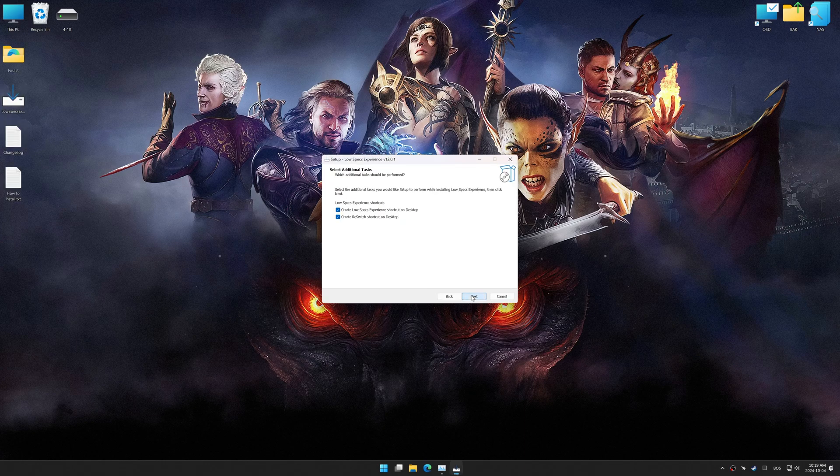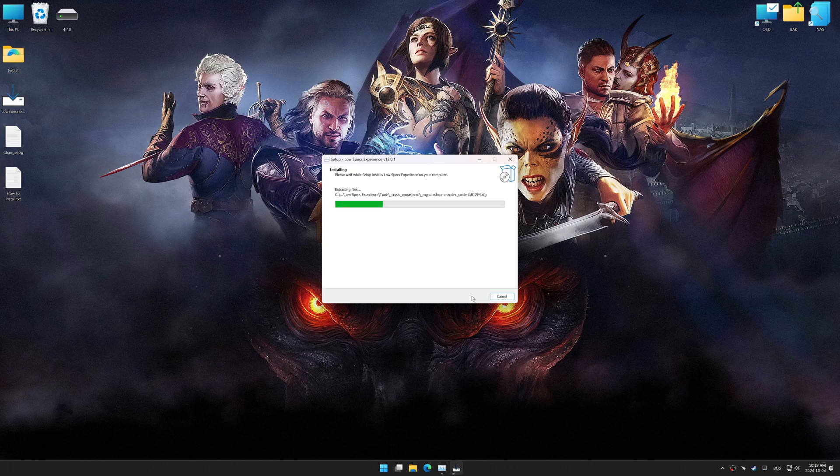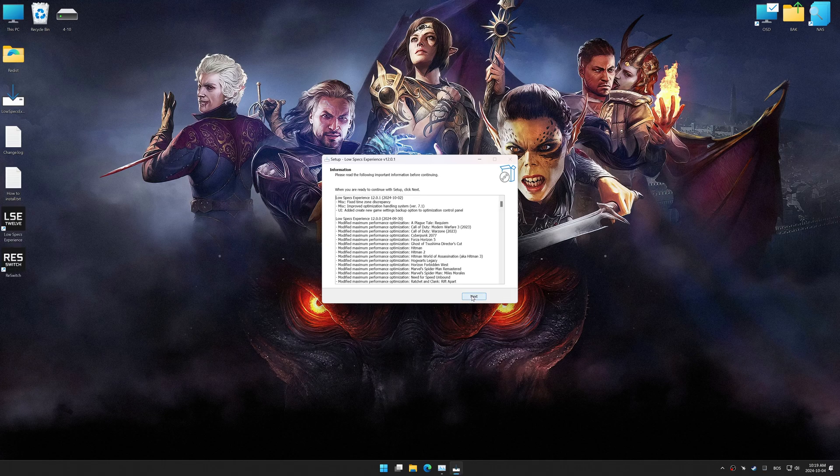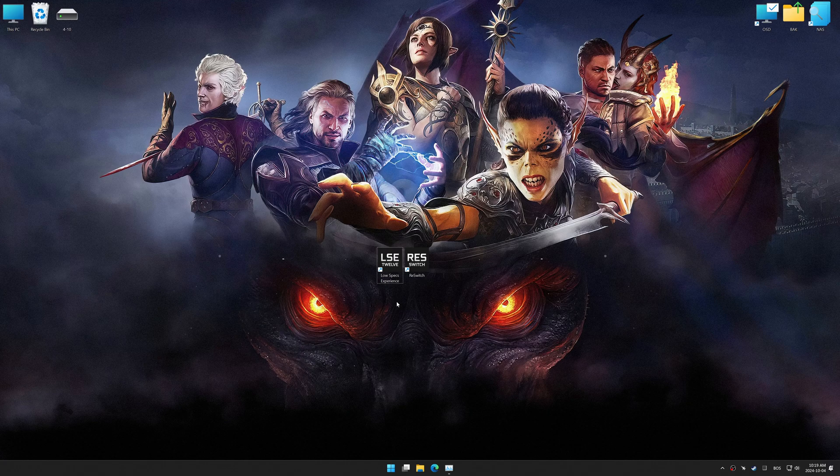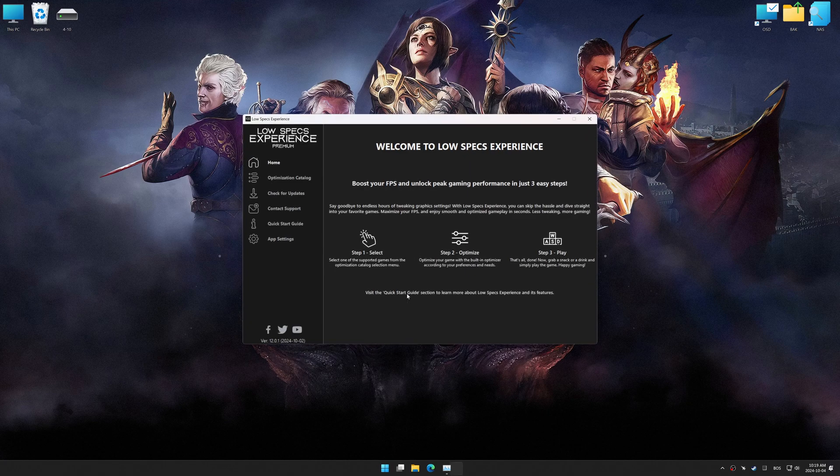So, first things first, start the installation process for Low Specs Experience. Once the installation is complete, start it using the newly created Desktop shortcut.